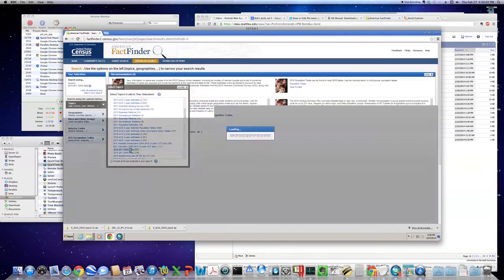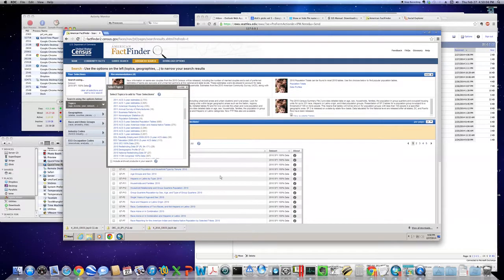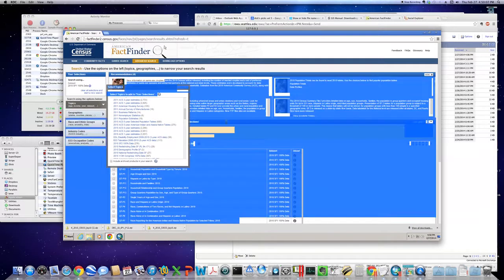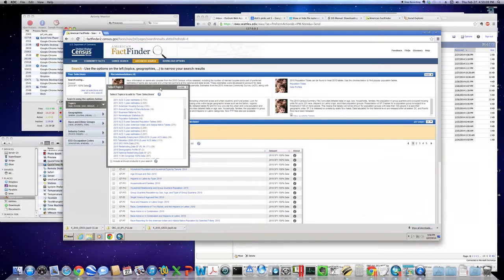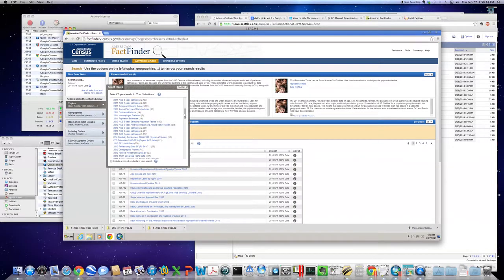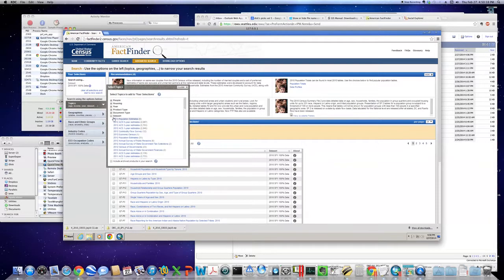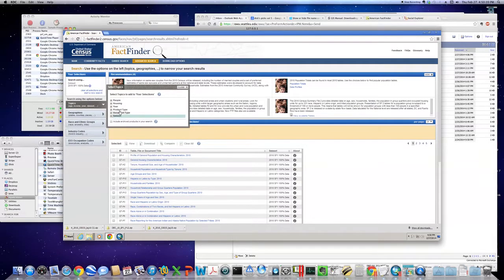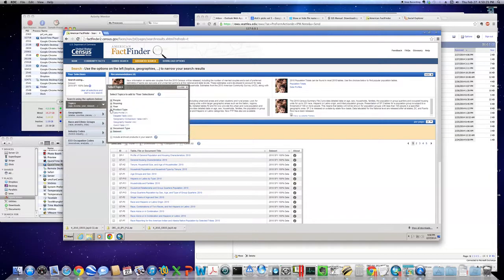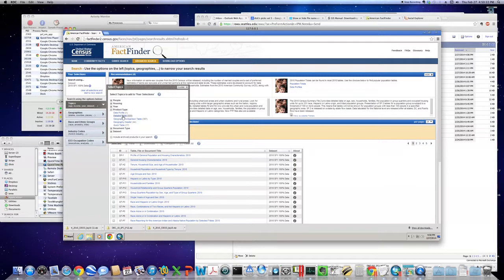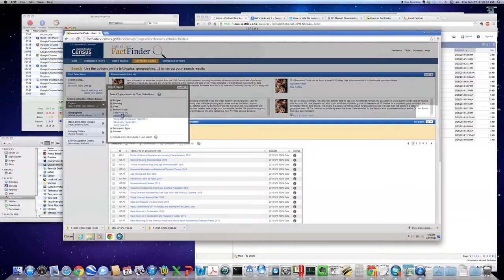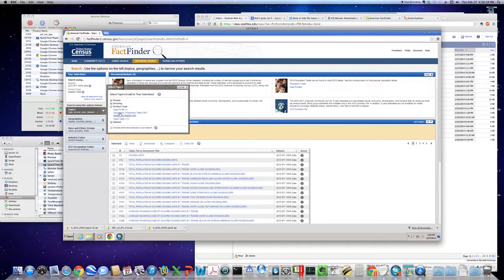You start seeing in the background here, you start seeing tables that are available for you. At this point there should be 771, that's way too many. So let's keep narrowing things down. I think you can narrow things down a bit by looking only for tables. Look under product type, detailed table, that will take you down to 333 choices.